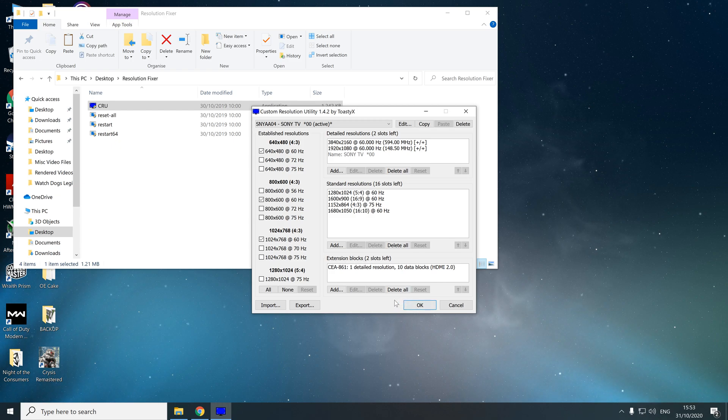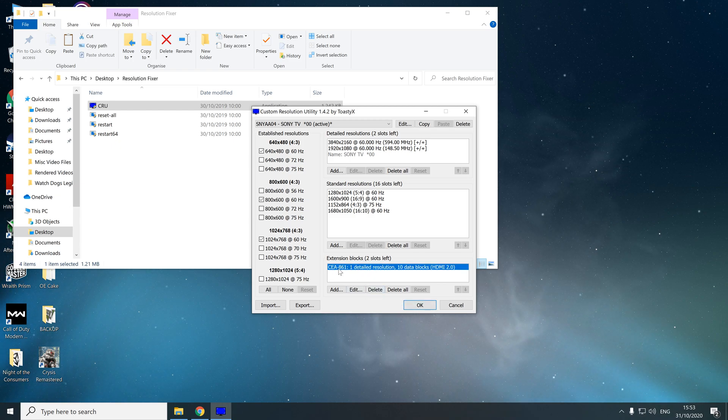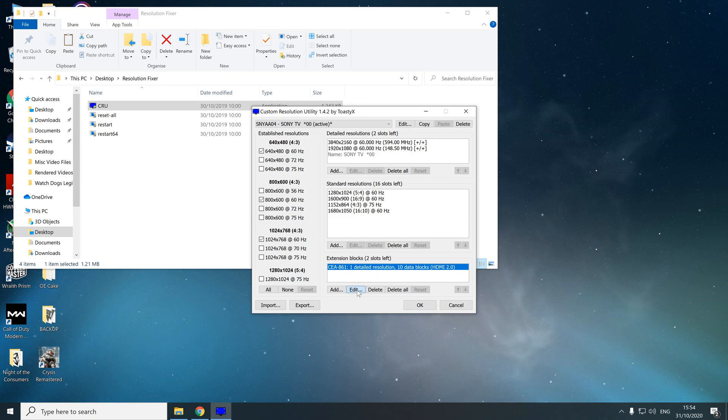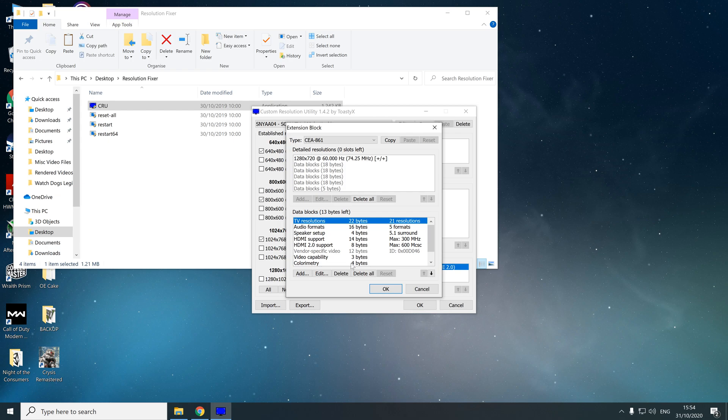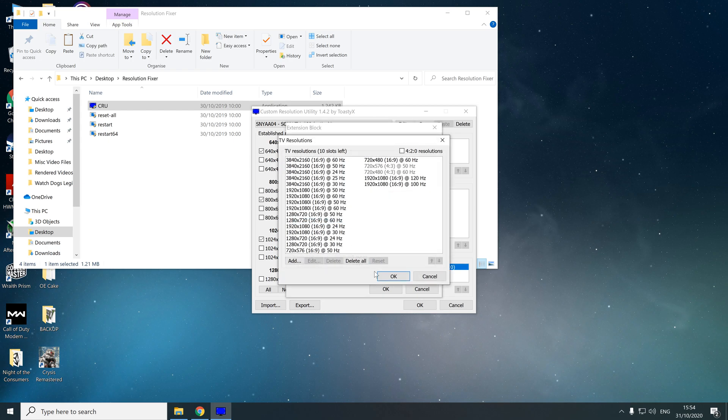The first thing you're going to do is go to extension blocks. This is where we're going to be making our changes. We're going to click on CEA or whatever is in this box here, and we're going to go to edit. First, we're going to go to TV resolutions and click edit.